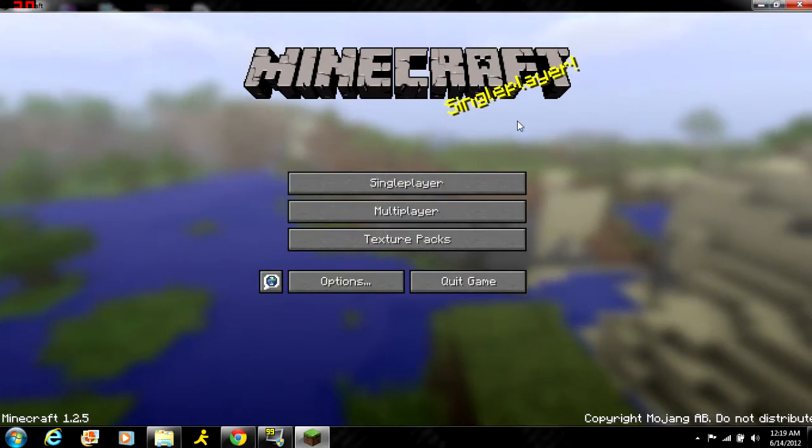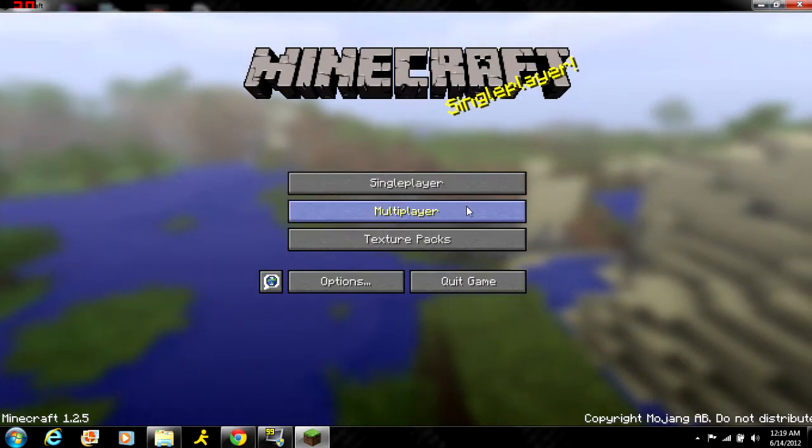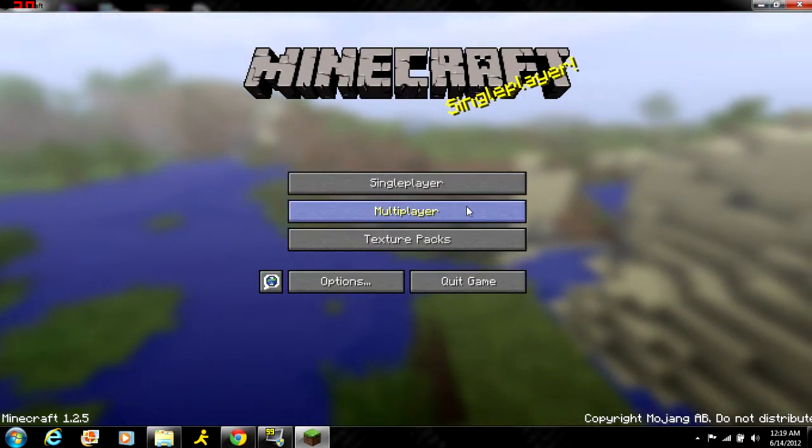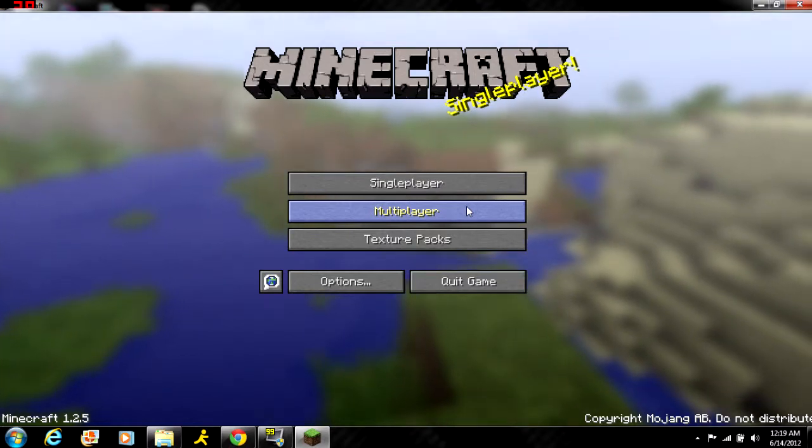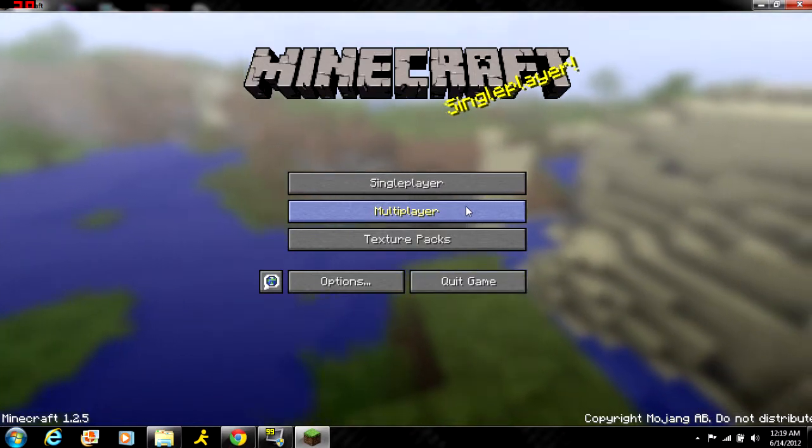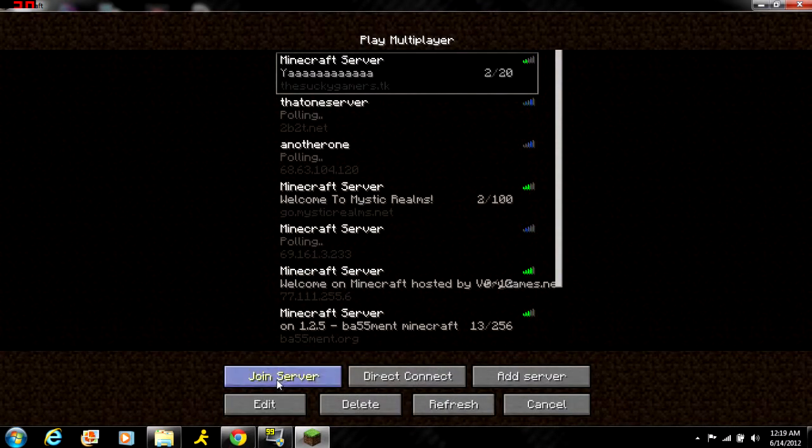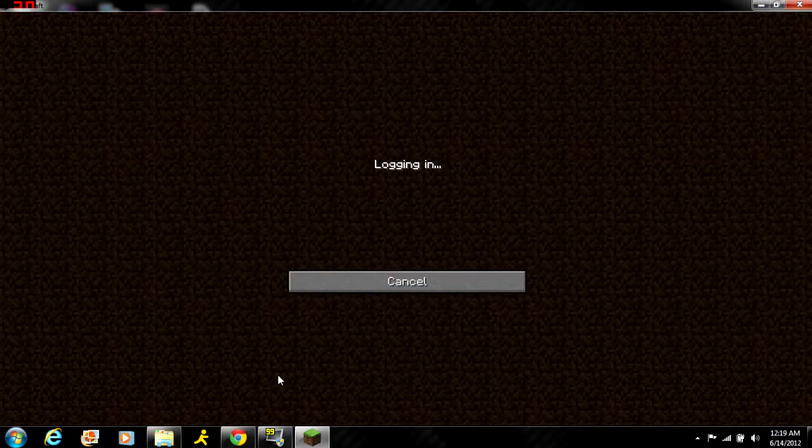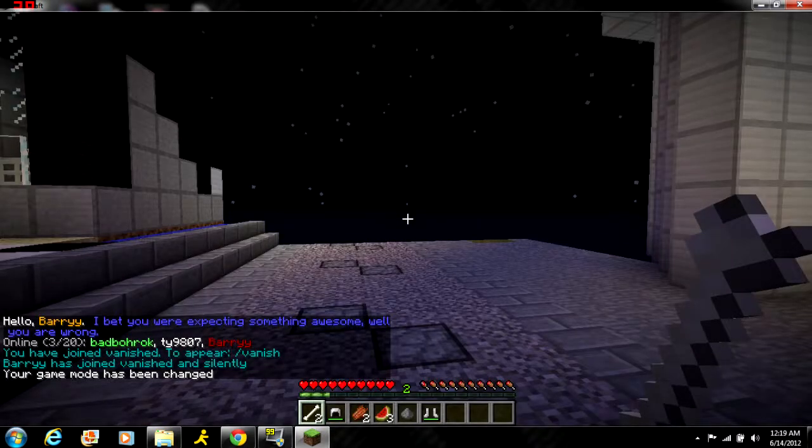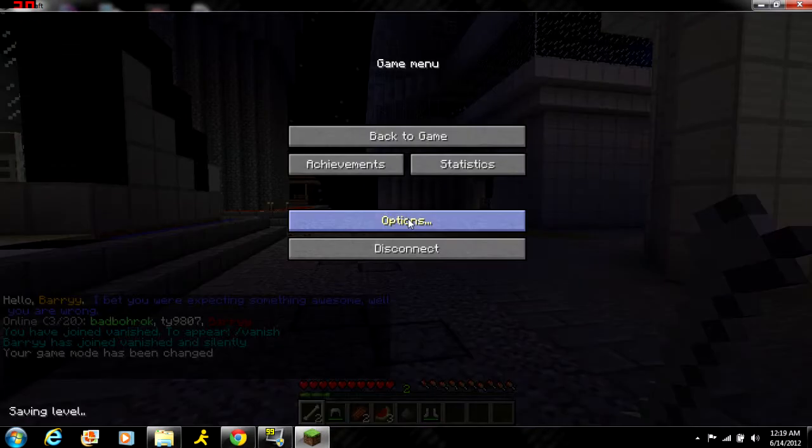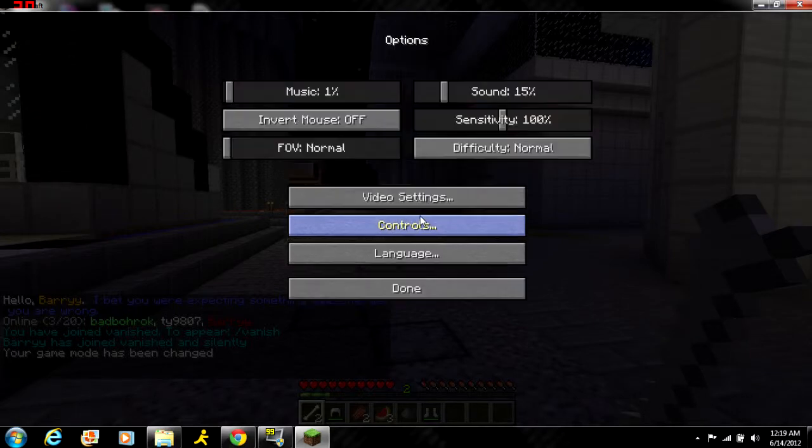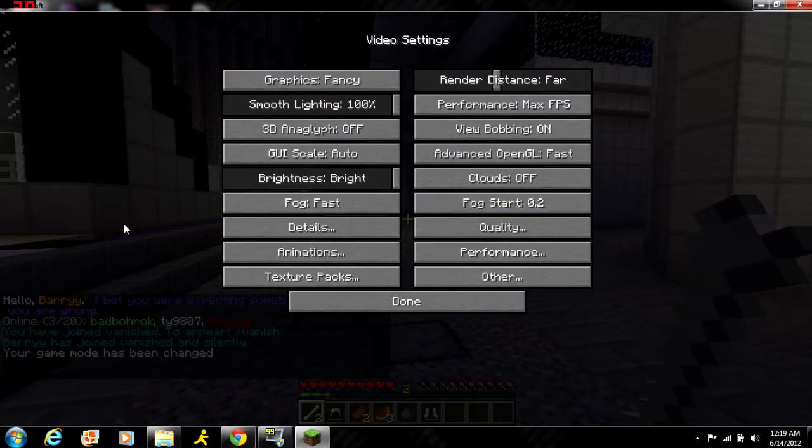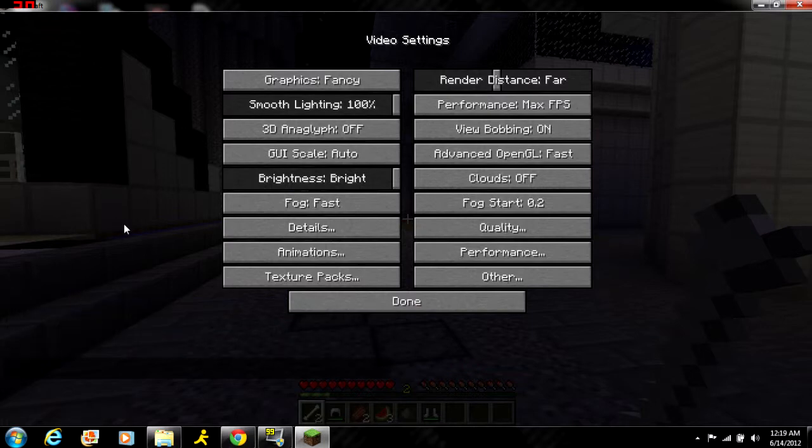When you open this, go to Options and Video Settings. You'll see you have all these different settings that you didn't have before installing the mod.